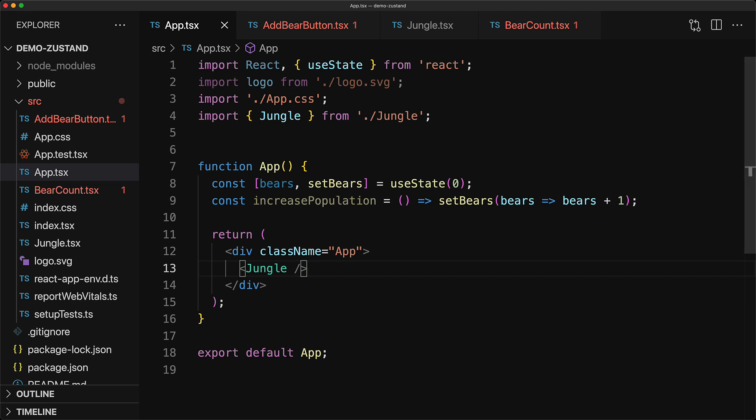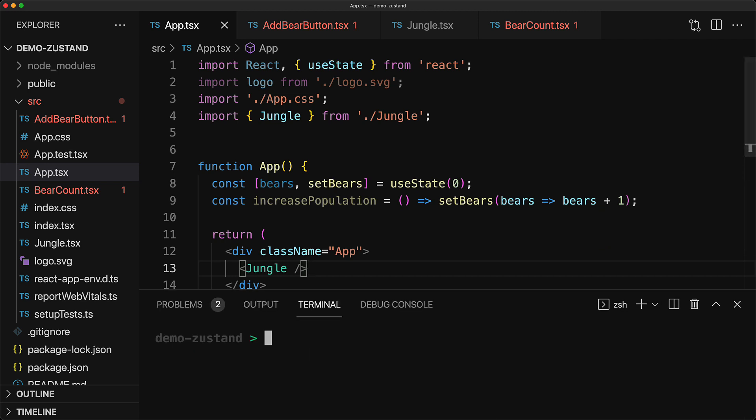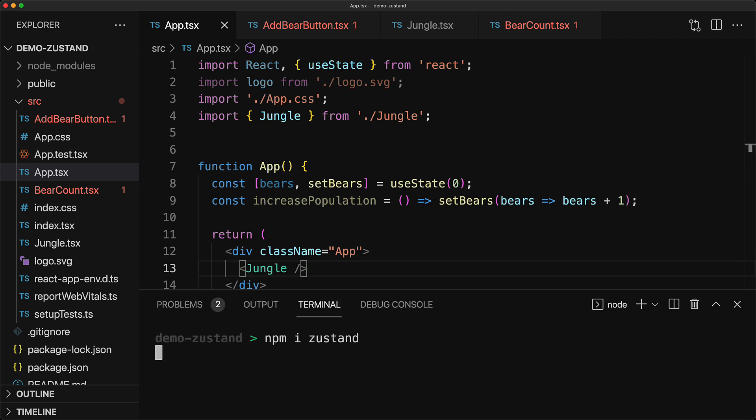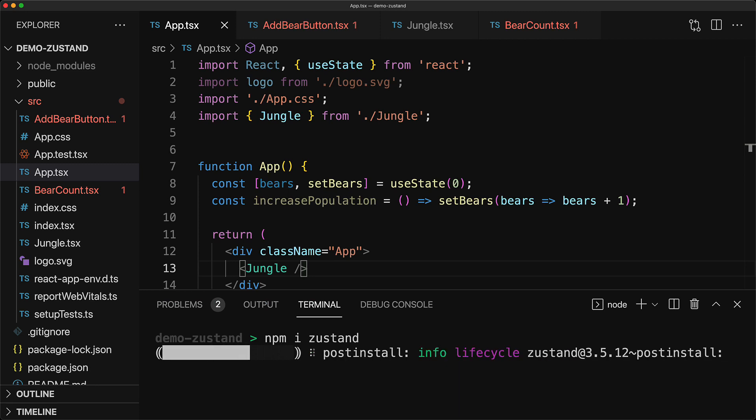Zustand is exactly just that. To get started, we open up the terminal and run npm i zustand and that's literally all you need.